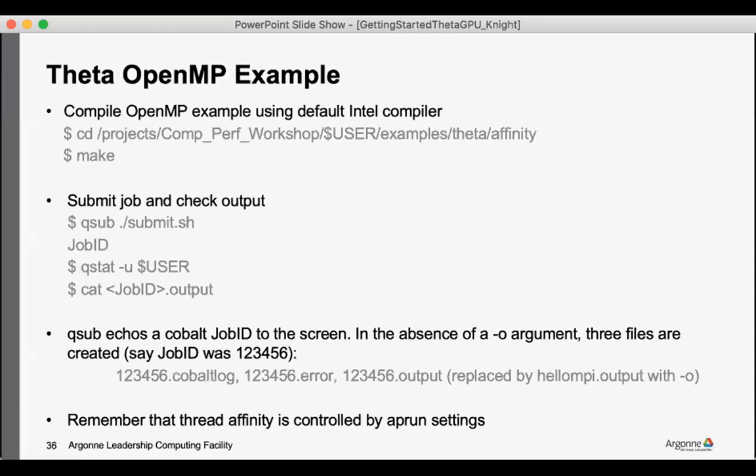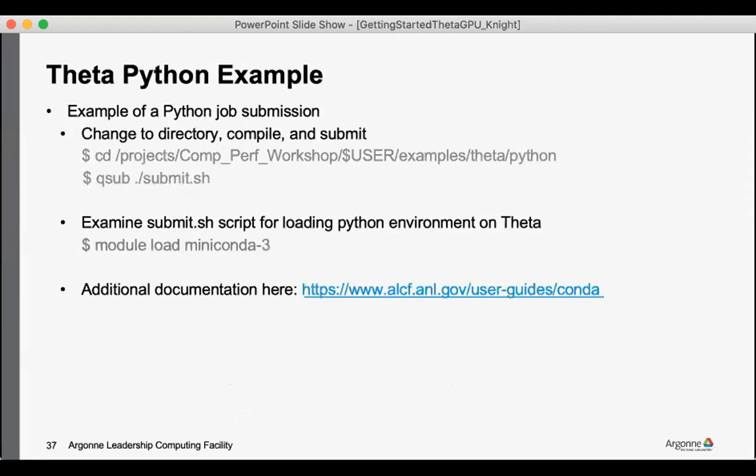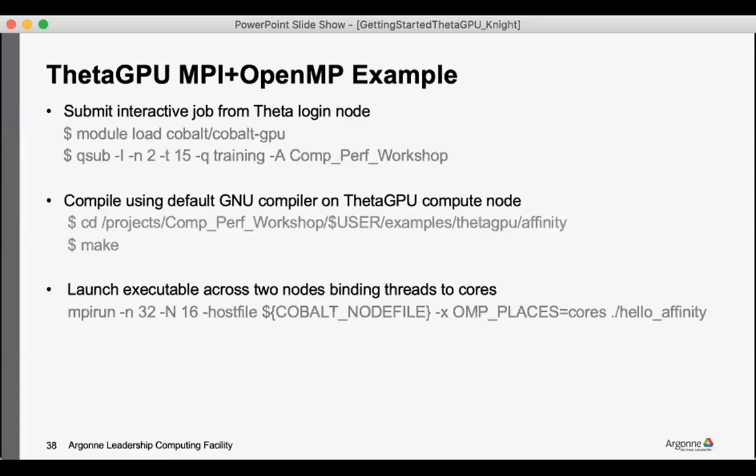There's the Theta OpenMP examples and this one's looking at how to set affinity for your OpenMP threads via the aprun command. There's also a Python example that some may be interested in on the ThetaGPU side. There's a simple affinity example.